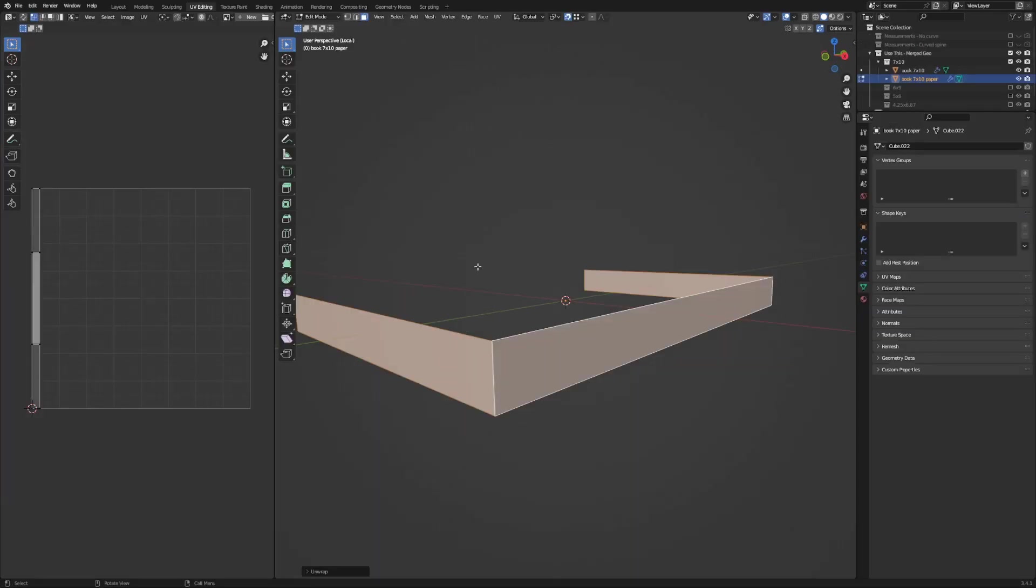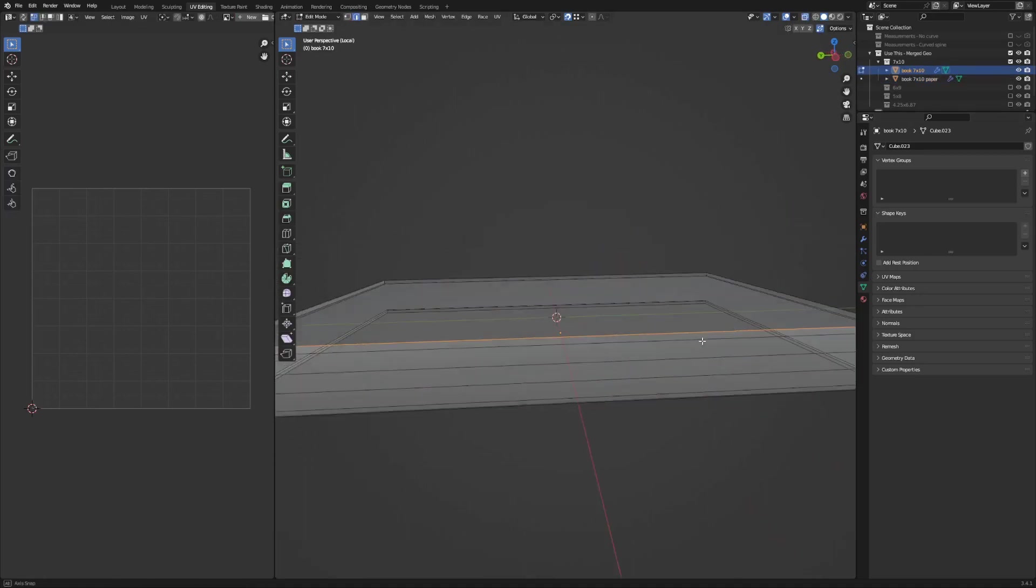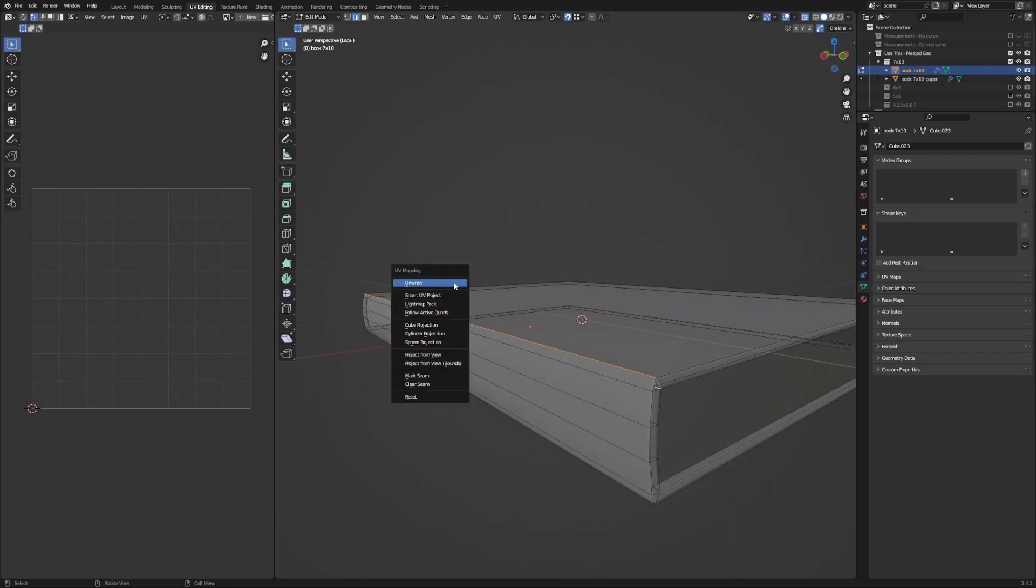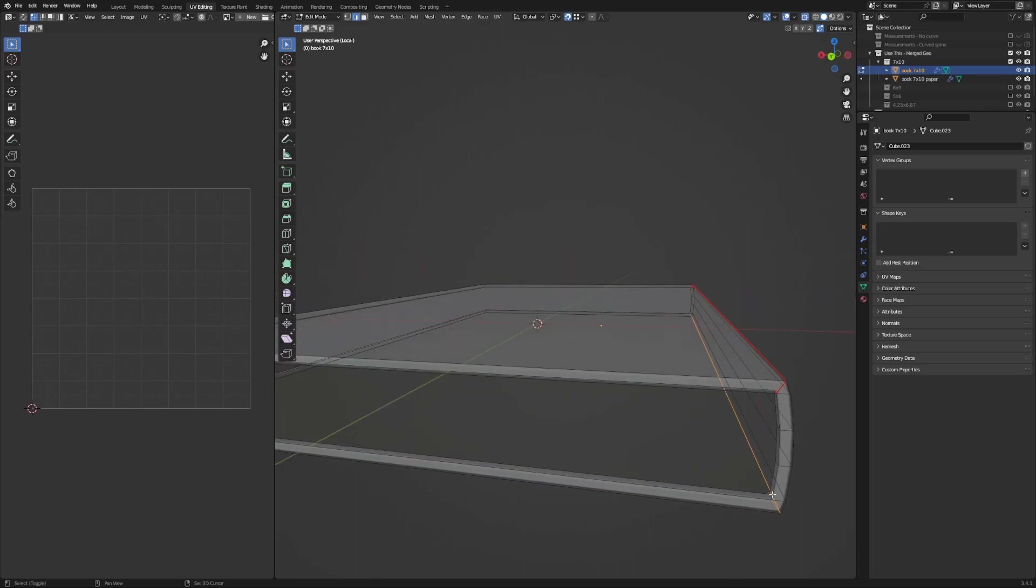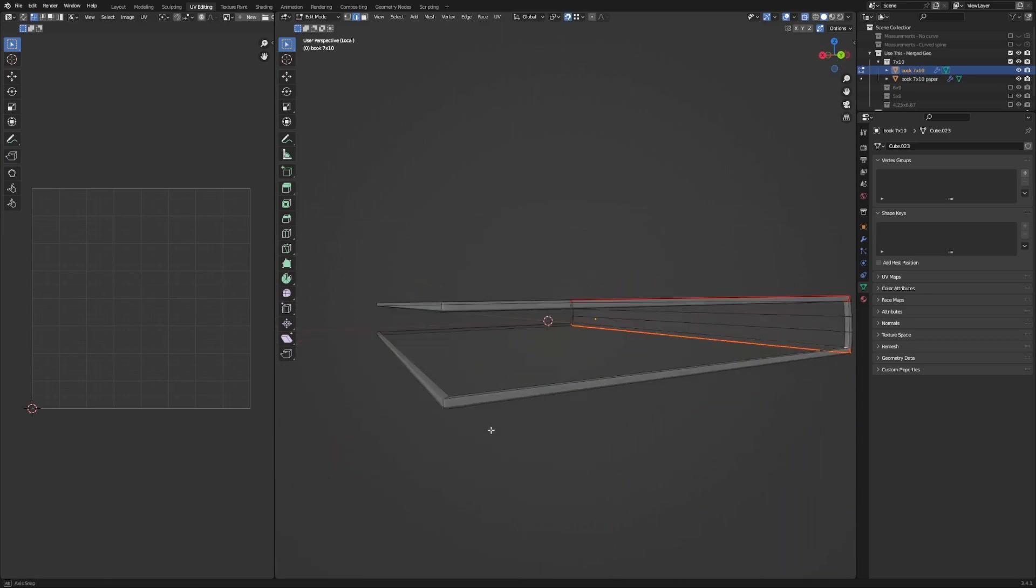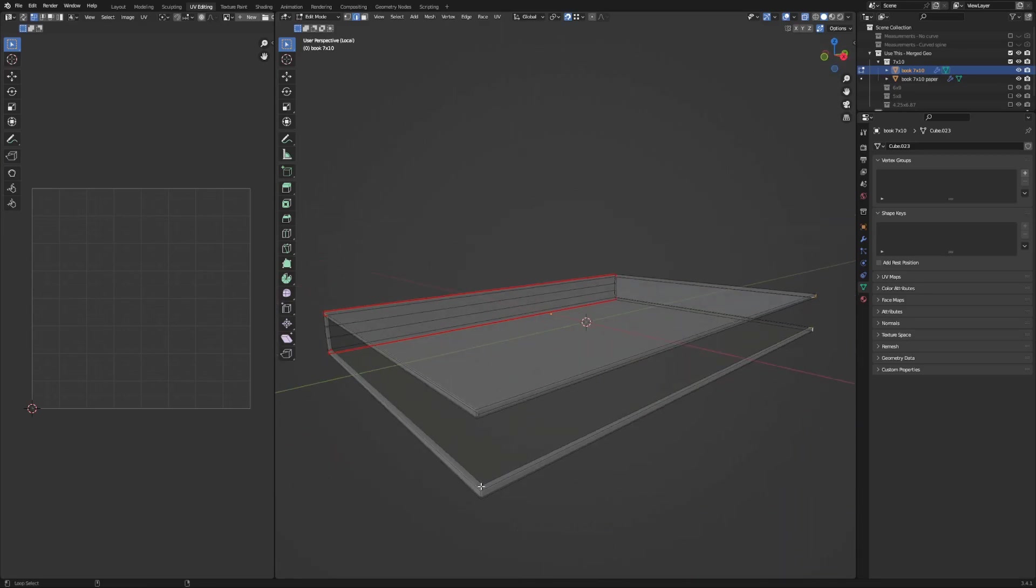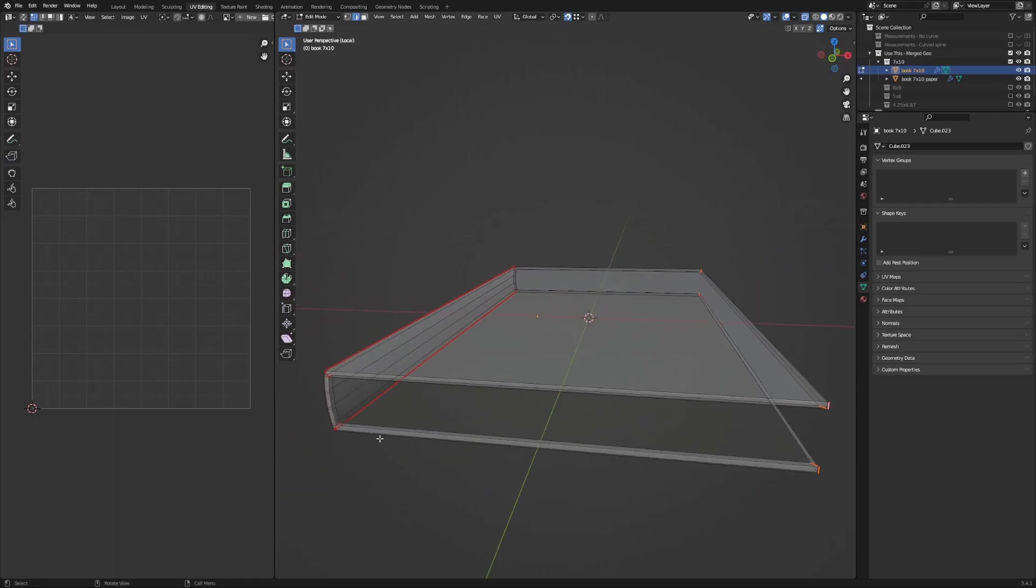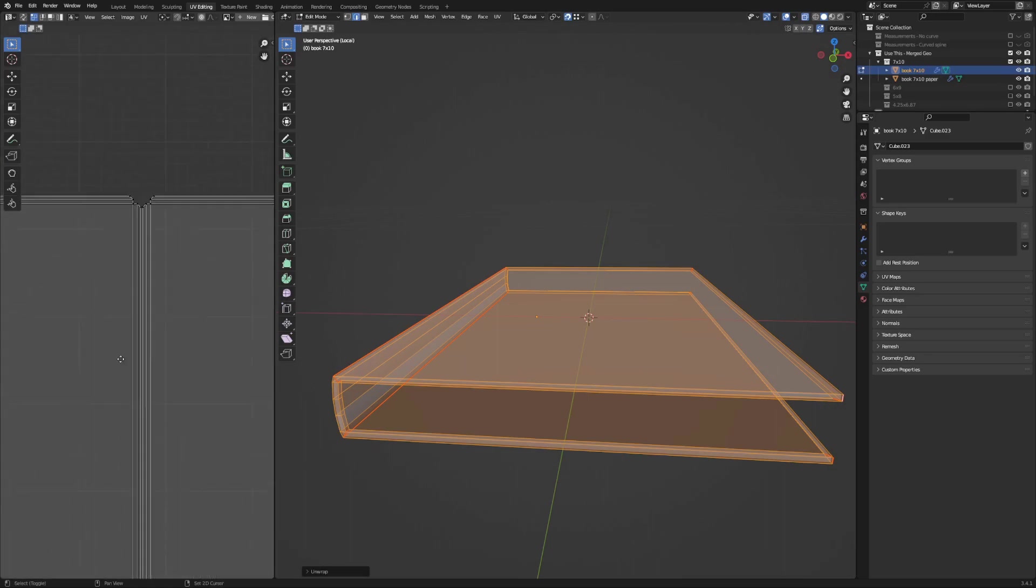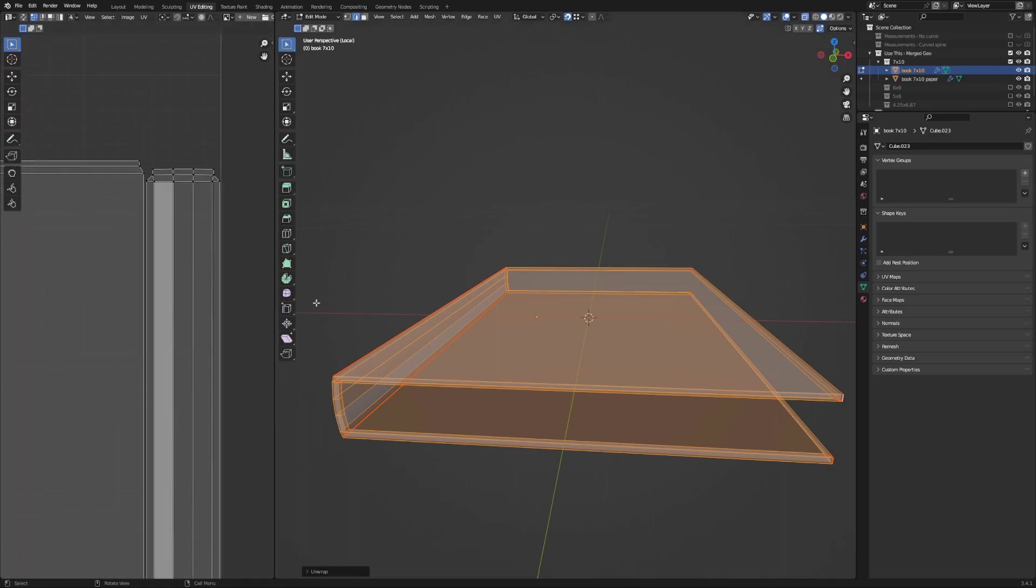And then my final step before duplicating this book is to take a little bit of time to mark the seams so that when I UV unwrap the book later, which is important for texturing the book and usually done after everything's modeled, all of my UVs will unwrap nicely and be able to be positioned pretty easily the way that I want them to. And I only have to do this one time now instead of having to do it a bunch of times later on every book that's duplicated from this one.